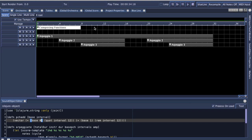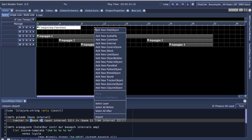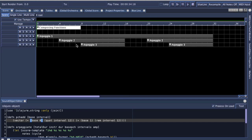So to add a new Clojure sound object, you just right-click on the timeline and choose Add New Clojure object. The version of Clojure that's included with Blue is version 1.4.0.